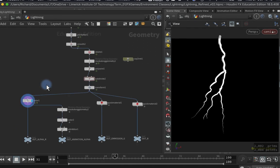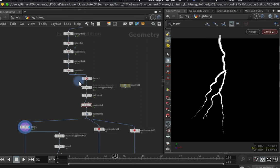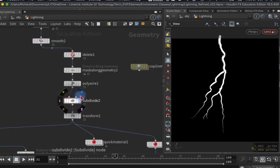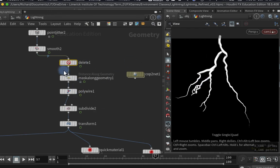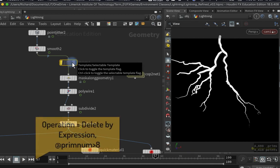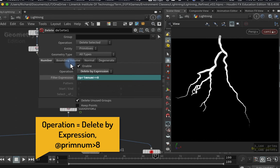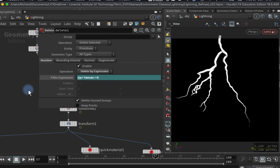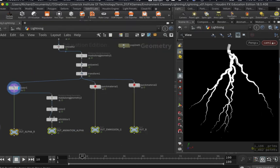At this stage you'd go back and adjust your settings to get the look you want. I've added a subdivide node after the polywire to soften out some of the edges, and also added a delete node because I felt some of the lightning strikes were a little busy. I put an expression in the delete node to delete any primitive numbers over eight, which gets rid of extra branches on some of the lightning strikes. These are all the textures I need to output.